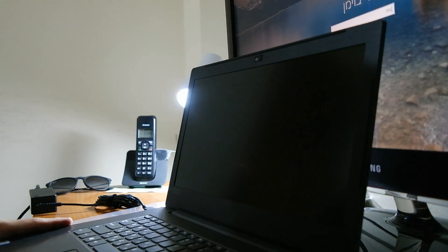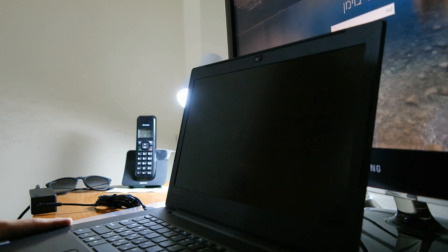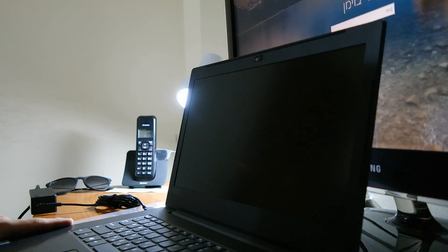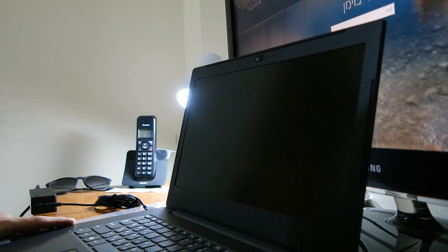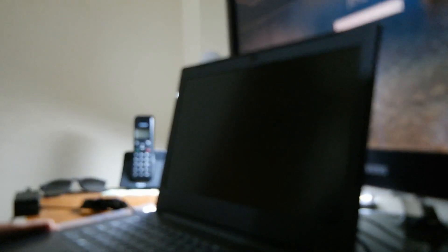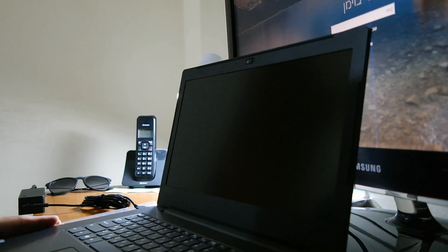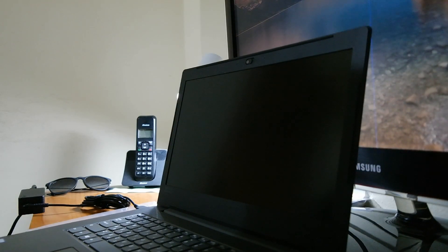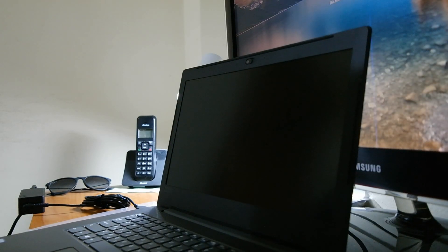So this is our Lenovo V330, and this is the computer we're going to install the brand new operation system on. I will show you how it's done, simple and easy.